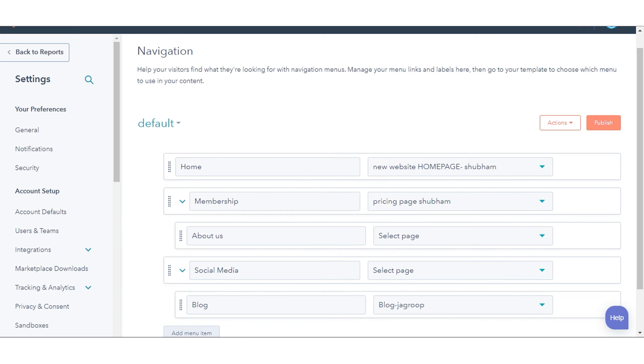Once all your changes are done, click Publish. This menu will now be available to add to an advanced menu module.